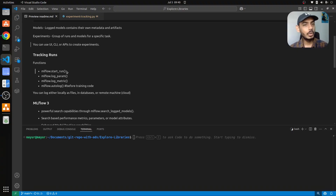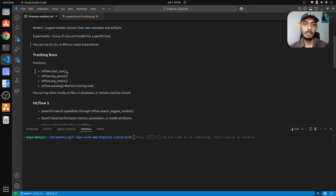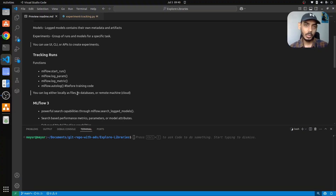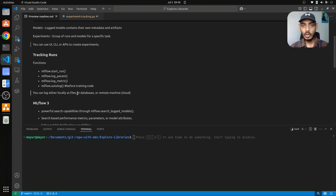If you don't want to use log_metric or log_param individually, you can use autolog — it will automatically log everything: parameters, metrics, and artifacts. When it comes to logging, there are multiple ways: it could be in a local store, a remote machine, or cloud infrastructure like an S3 bucket, or even in databases. There are multiple ways of logging all the metrics, parameters, and artifacts.